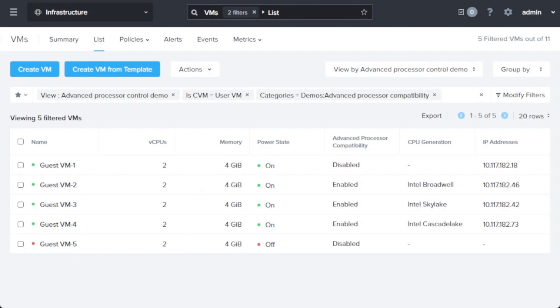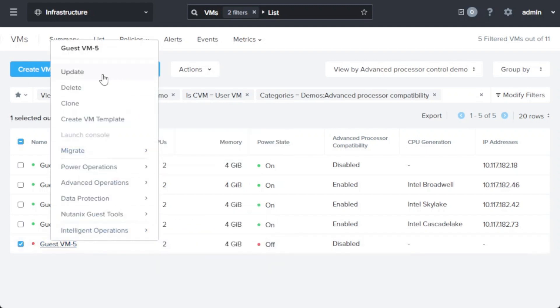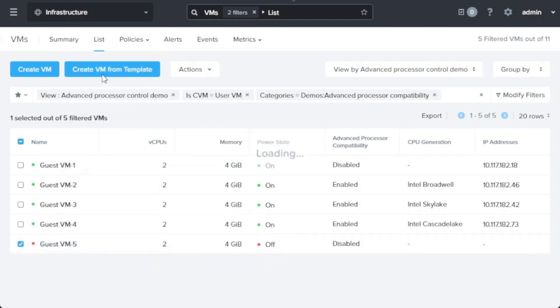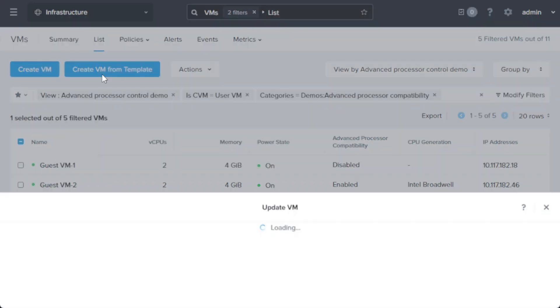When creating or editing a virtual machine in Prism Central, you can select to enable advanced processor compatibility in the advanced settings for that virtual machine.